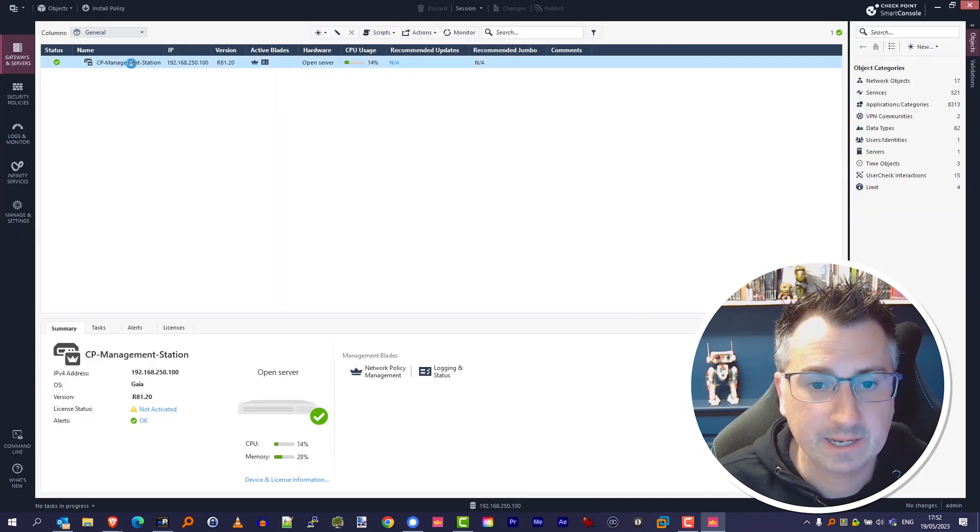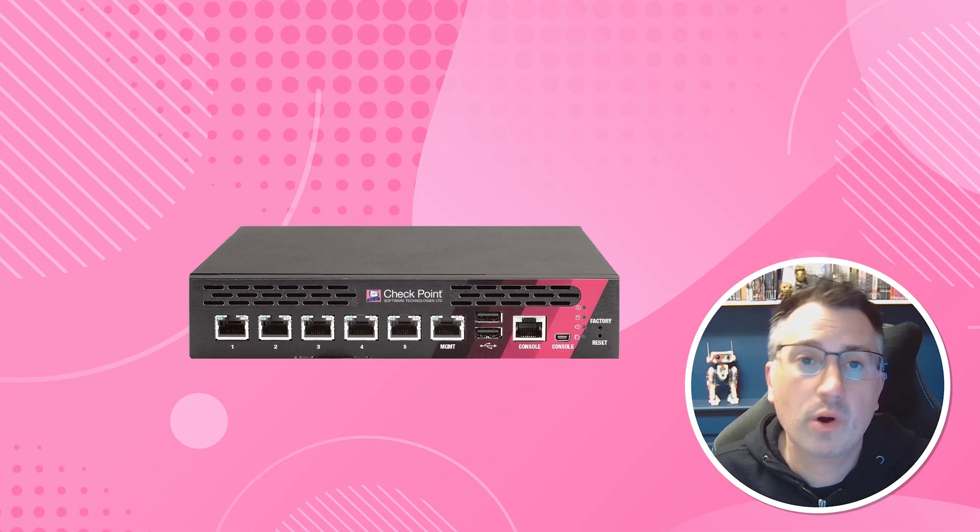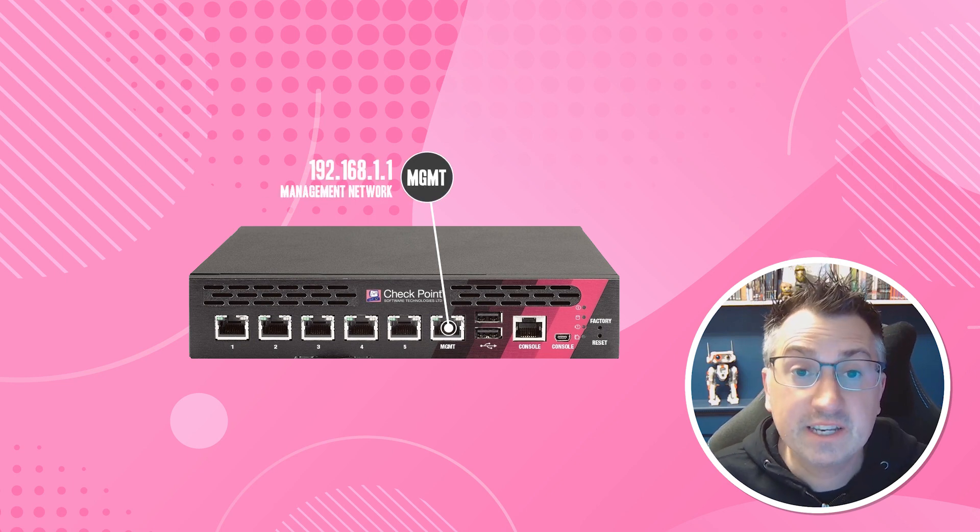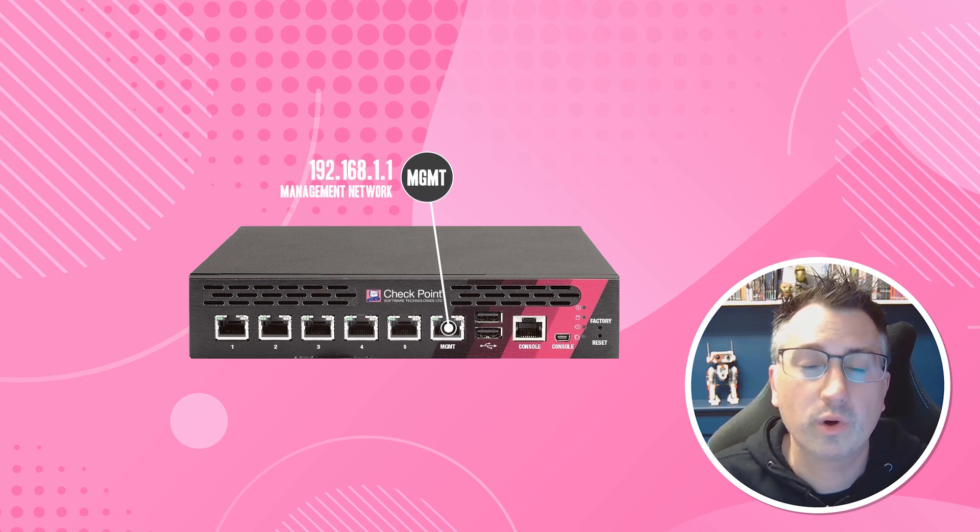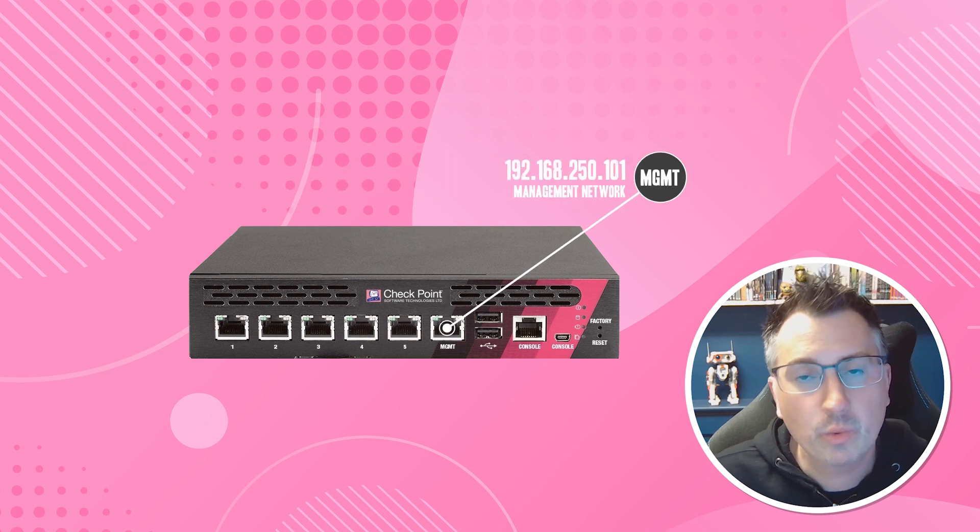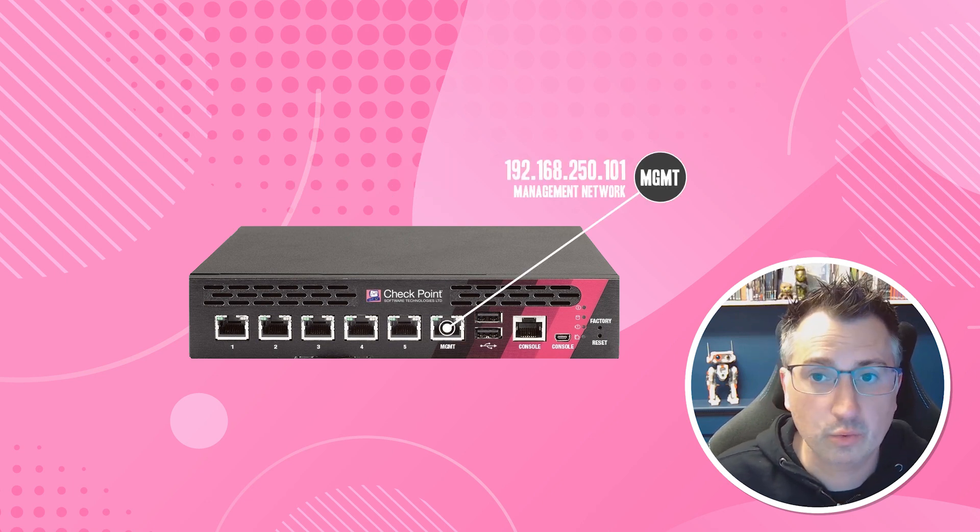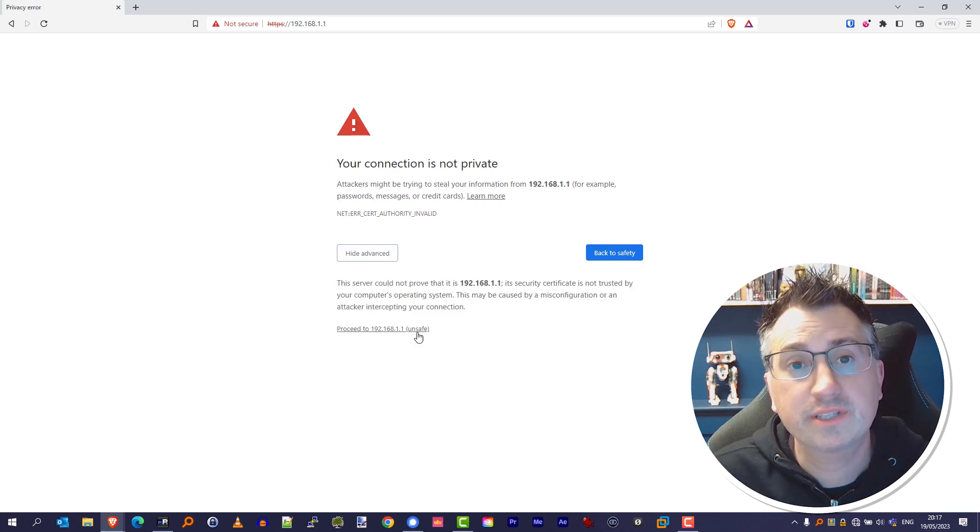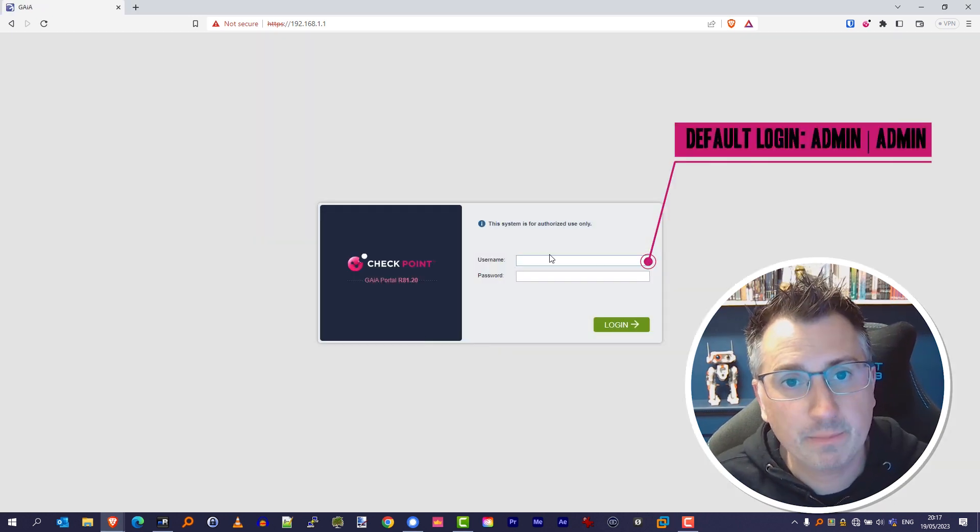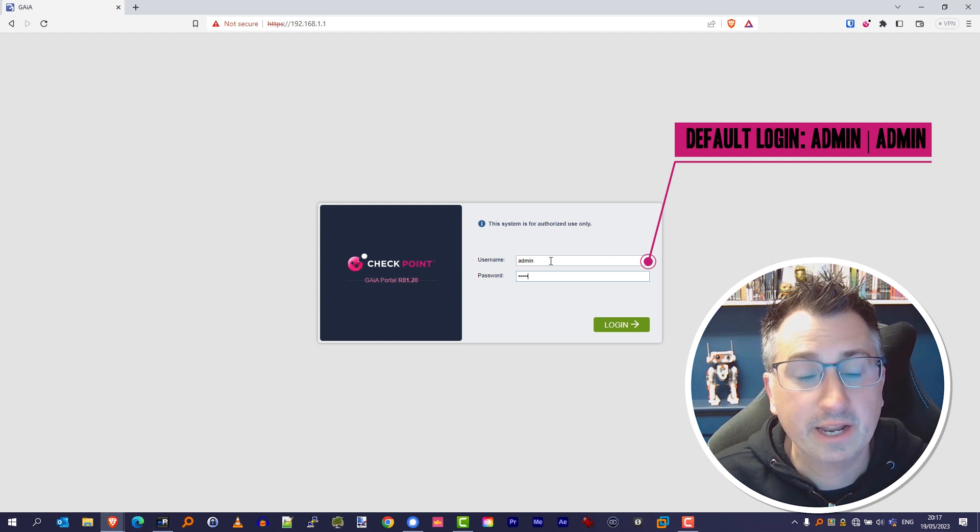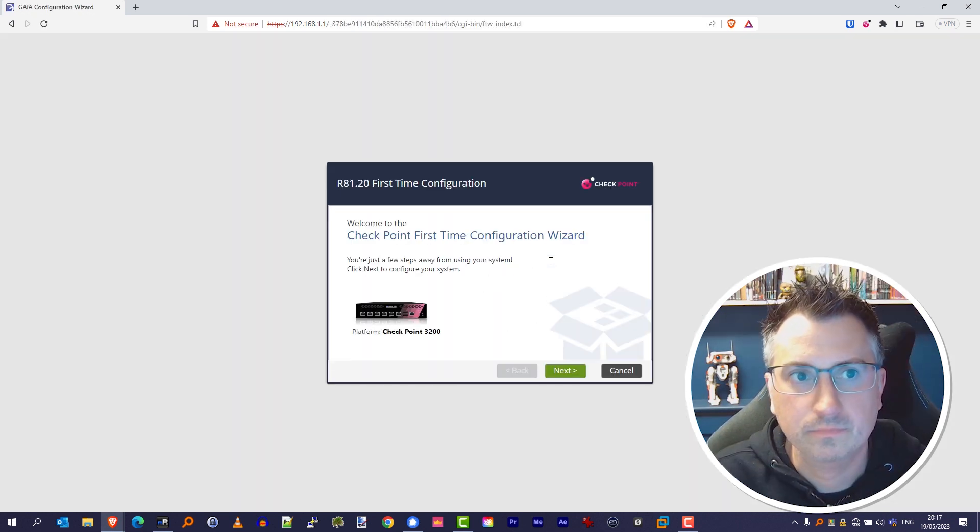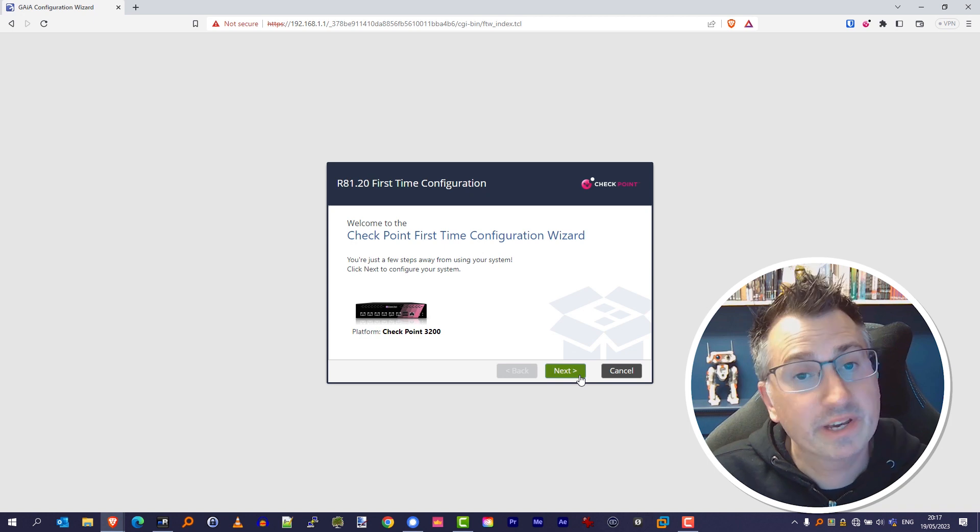Now we need to go and set up a firewall. In this particular video I'm using a 3200 appliance. The default IP address of the management interface is 192.168.1.1, so we will configure that interface and we'll change that to match our local network. So simply browse again in your browser with HTTPS to the IP address of the management station and log in with the username admin admin.